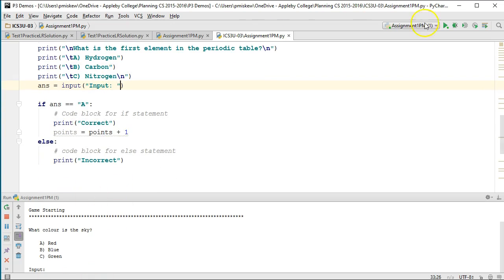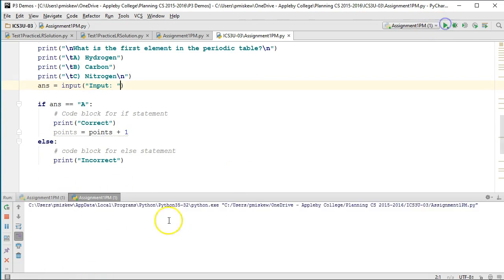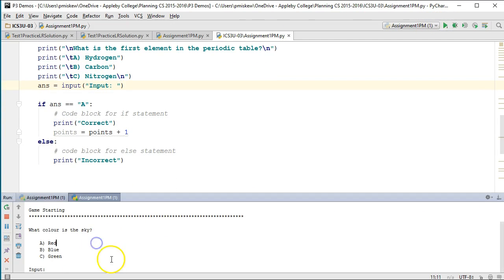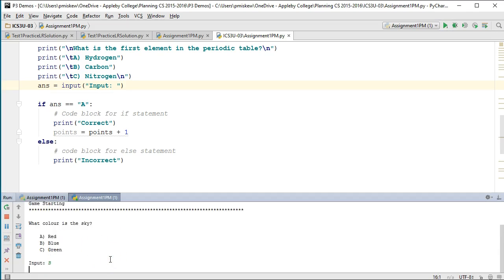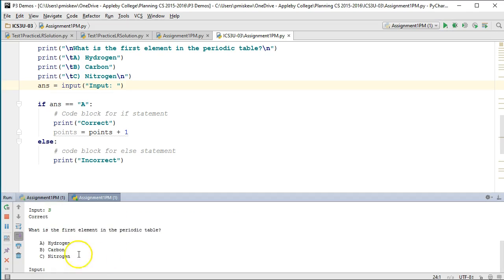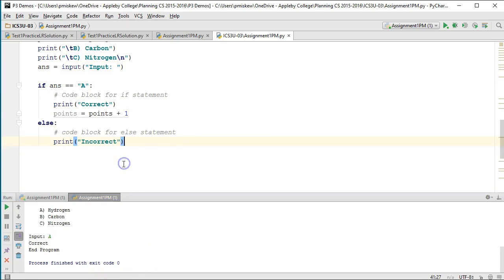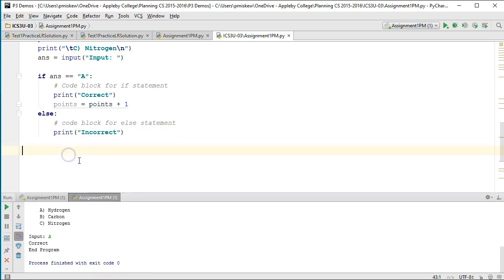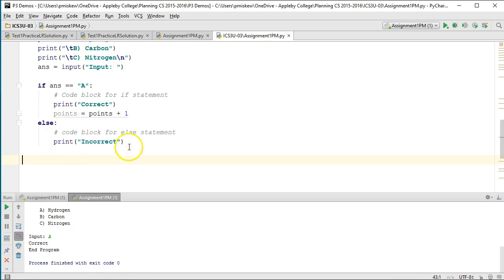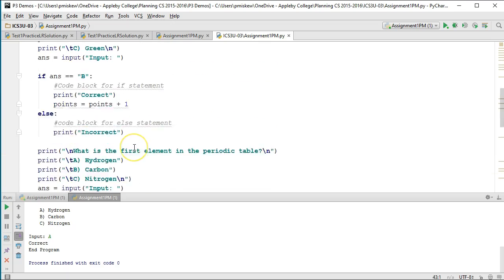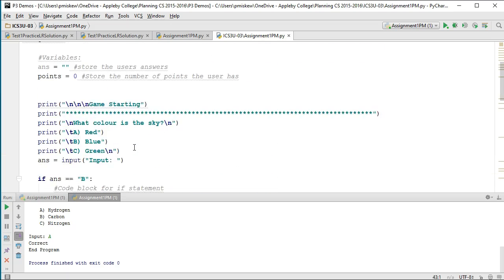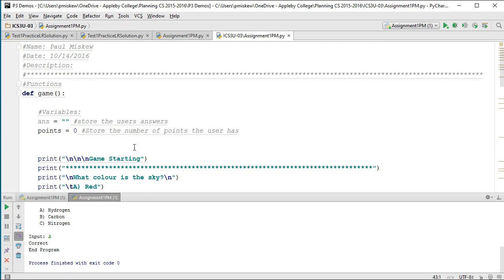If we run this now we're going to get what color is the sky. I'm going to say B. Then I get what is the first element in the periodic table. I'm going to say A. And then I end the program. Now you could output your point value or something like that. I hope this video helped, and if you have any questions please don't hesitate to ask.